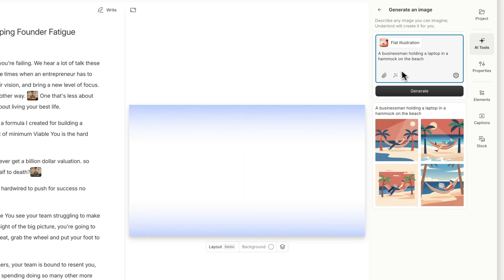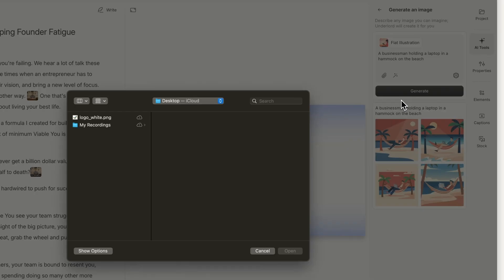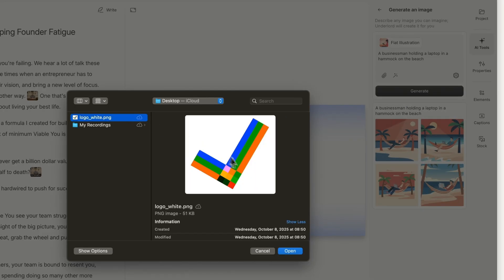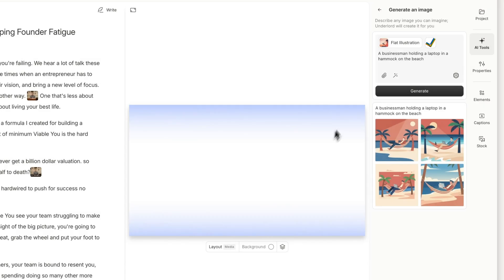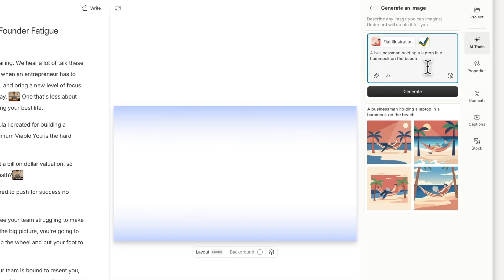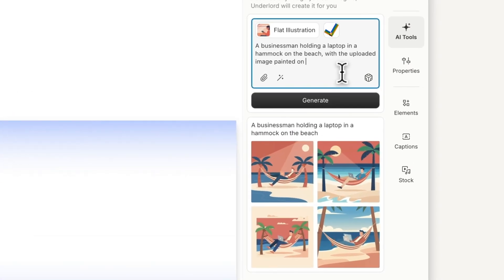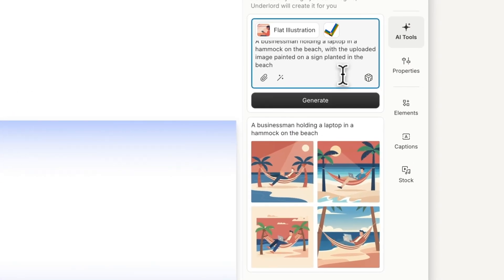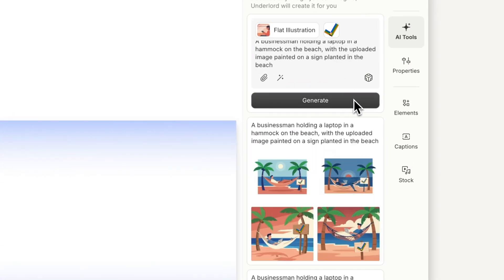You can also upload a reference image when you want to include something specific, like a character, object, or logo. Just make sure to describe how it should be used in your prompt.